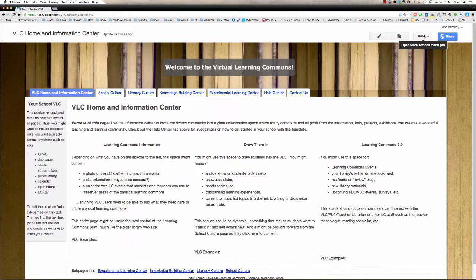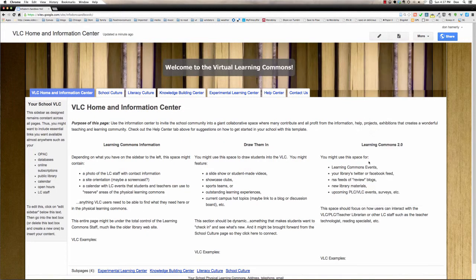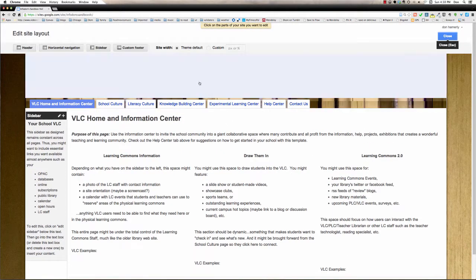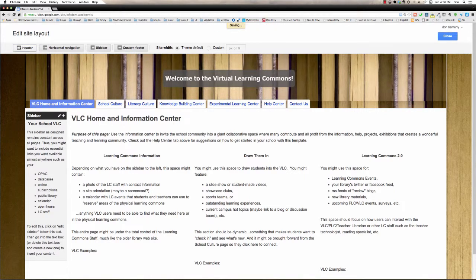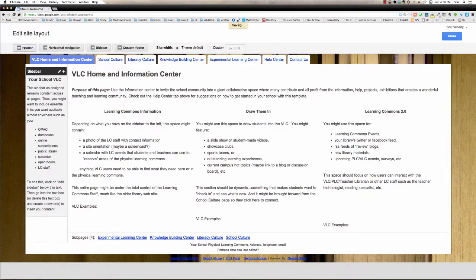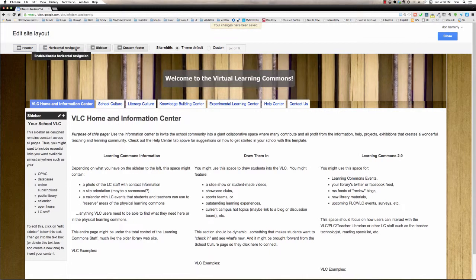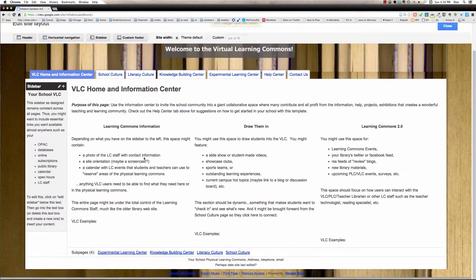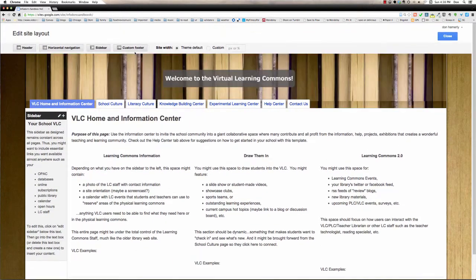If we come over under More Actions menu, go down to Edit Site Layout, you can turn these headers on and off. So if I just click the button, it takes the header away. If I click it again, it adds the header back. It would do the same thing with the navigation, the sidebar, and the footer. We were talking about editing the footer earlier, and that's another way to turn that off.